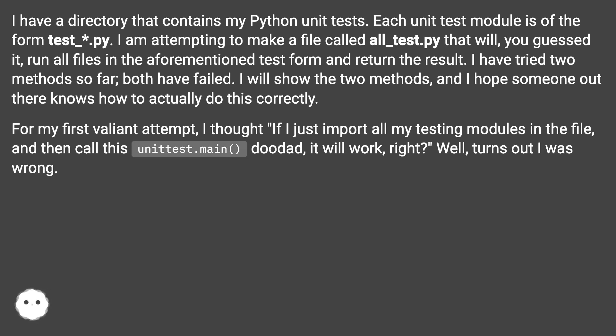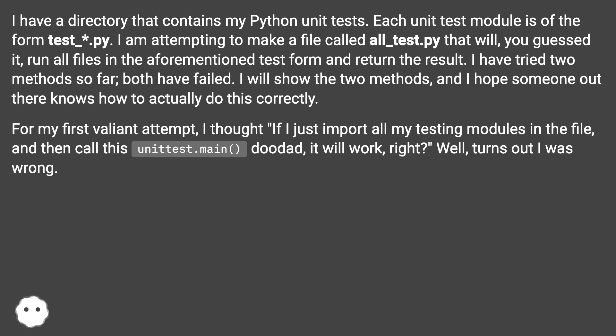I am attempting to make a file called all_test.py that will, you guessed it, run all files in the aforementioned test form and return the result. I have tried two methods so far, both have failed. I will show the two methods, and I hope someone out there knows how to actually do this correctly.